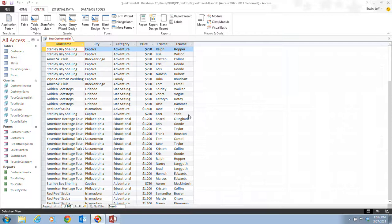Because all the data is stored in tables, any edits you make to data in a query datasheet are actually stored in the underlying tables and are automatically updated in all views of the data in other queries, forms, and reports.